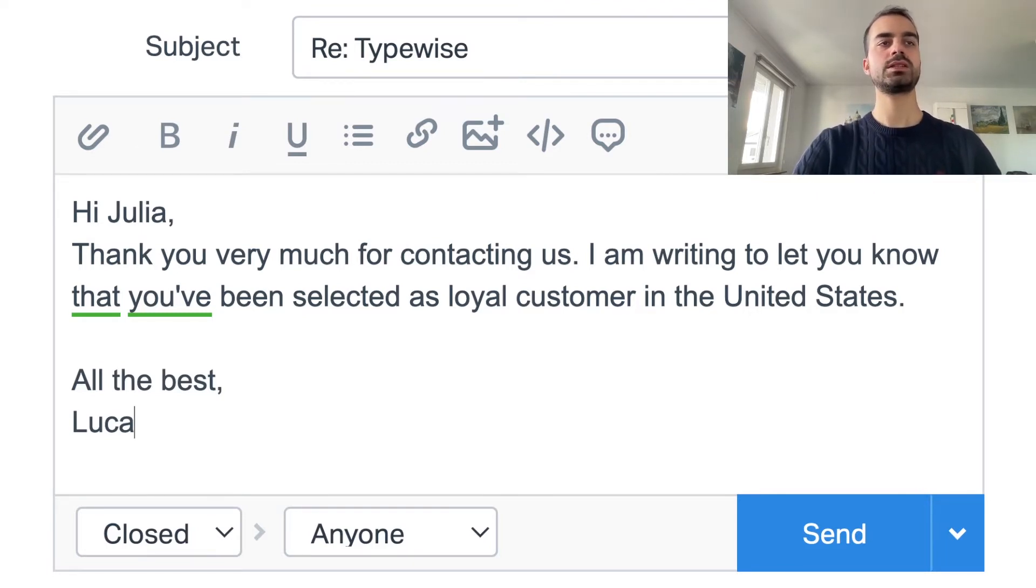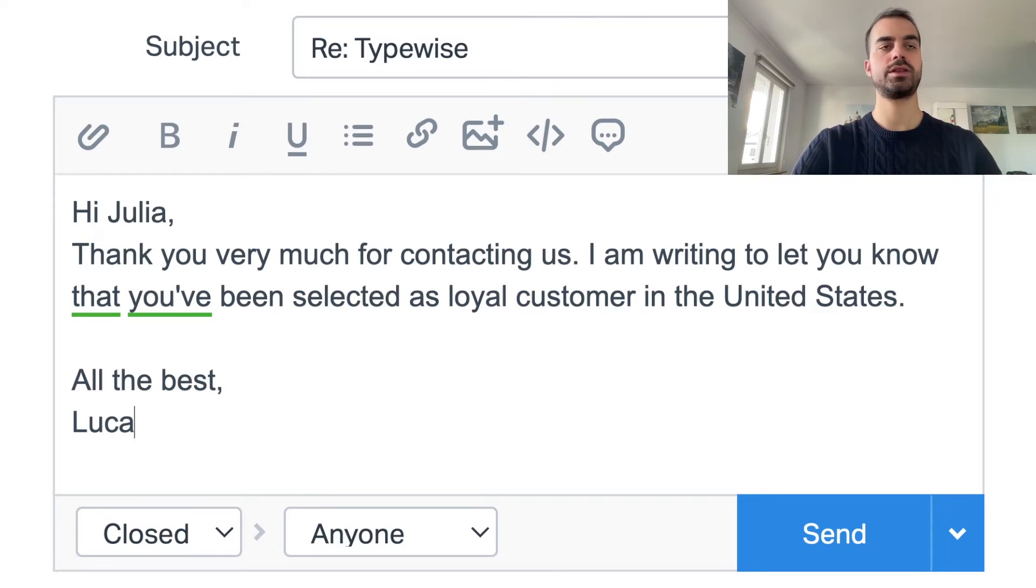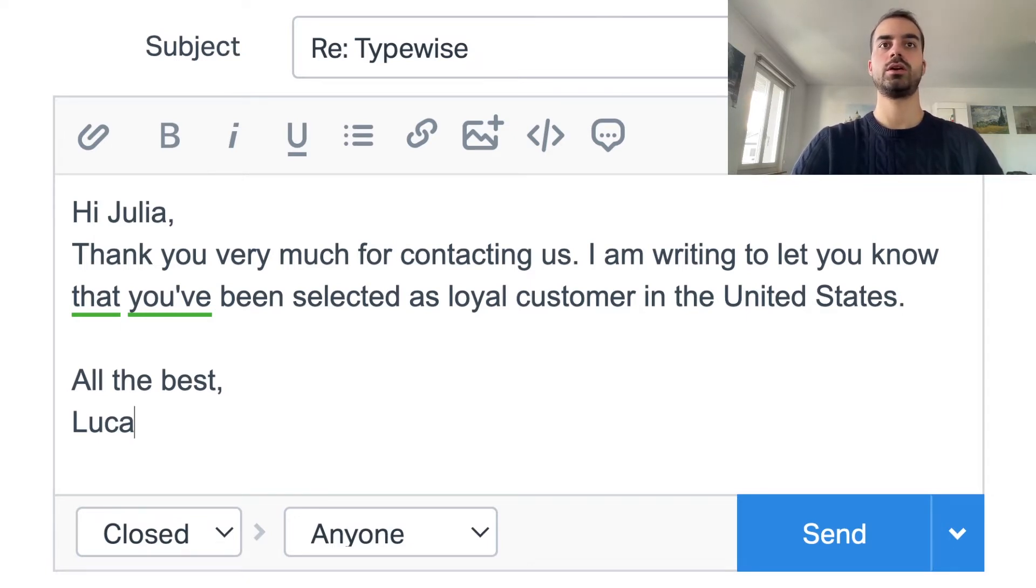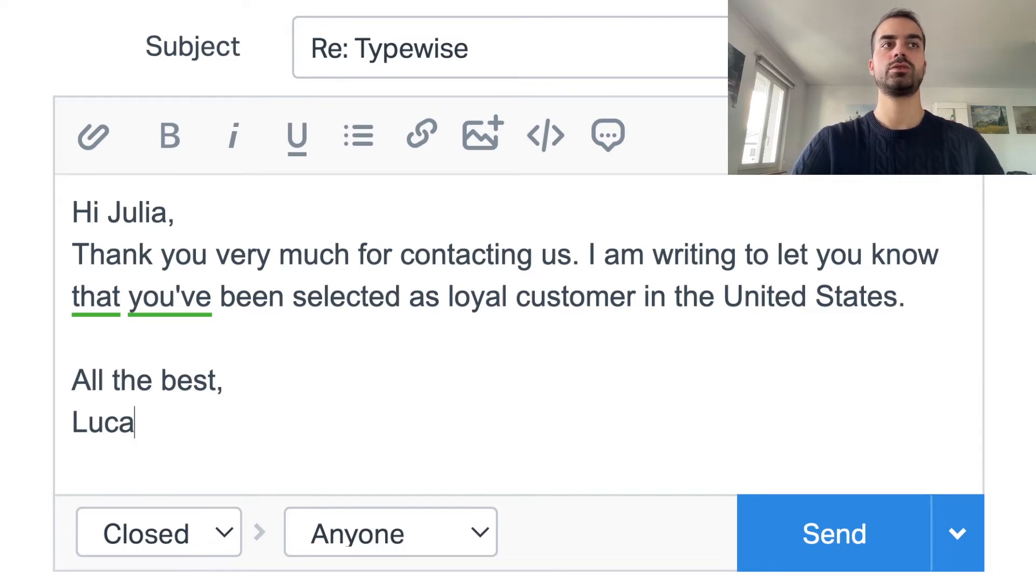This helped us to write the email faster thanks to sentence completion and also more accurately thanks to the autocorrection.